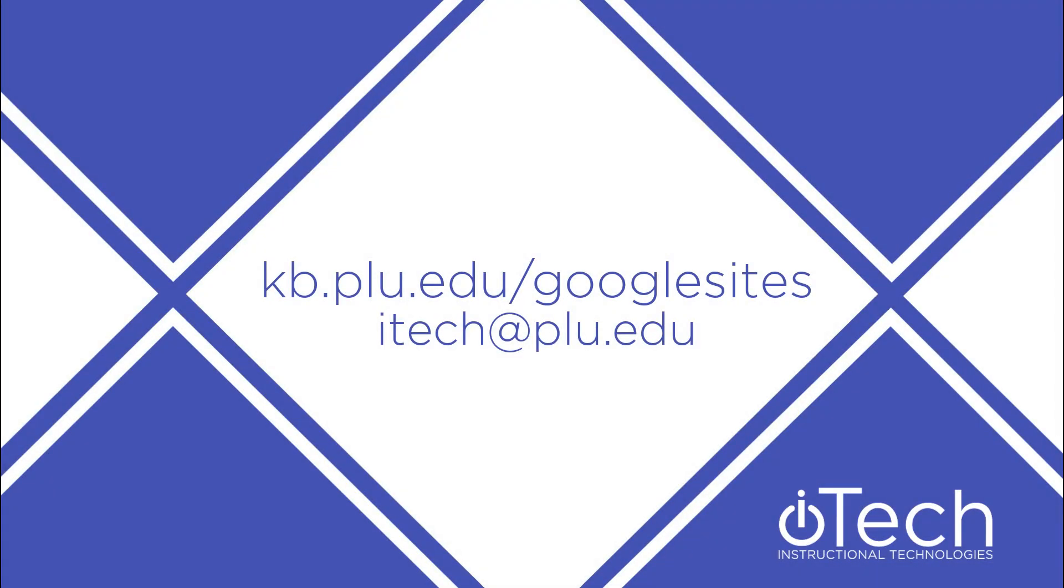More information about Google Sites can be found on our other videos, or by visiting the PLU Knowledge Base. If you need assistance, please feel free to reach out to Instructional Technologies.